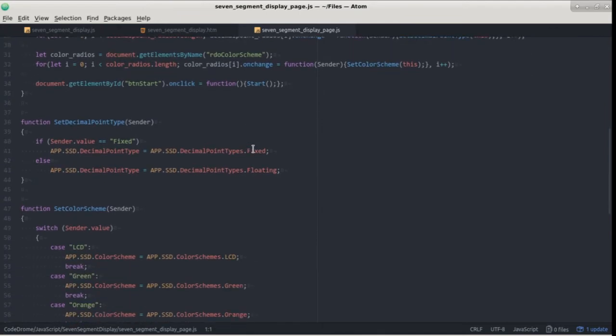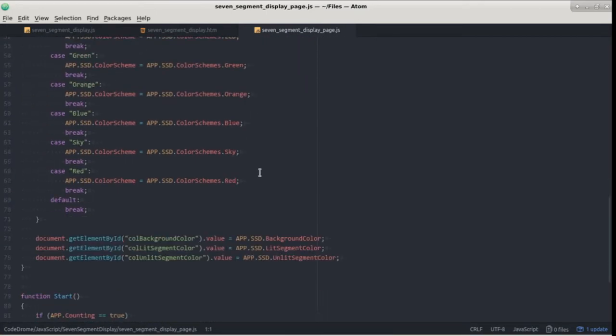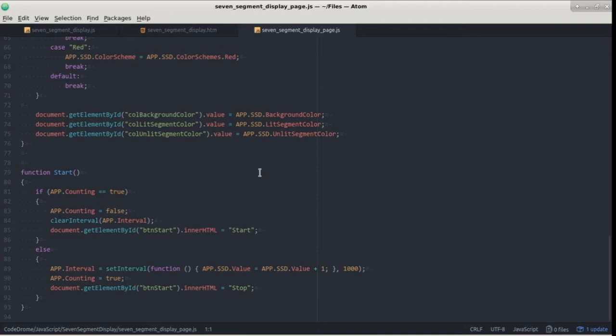One of these is setDecimalPointType and the other is setColorScheme. Right down the bottom of this file there is a function called start which is the event handler for the start button and when you click that button the function creates a 1000 millisecond timer which increments the value by one which as you saw when it started to count up from zero.